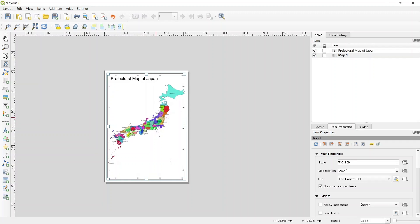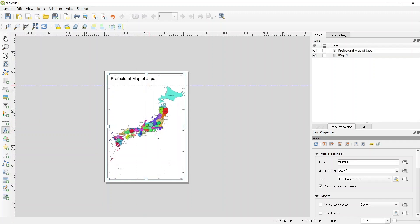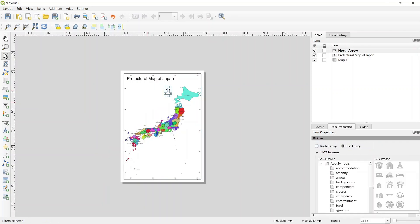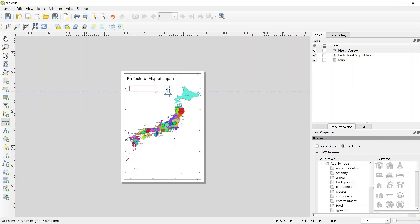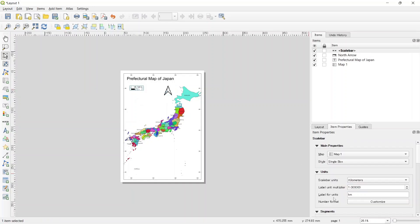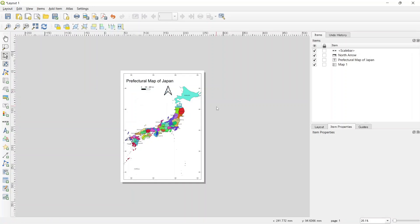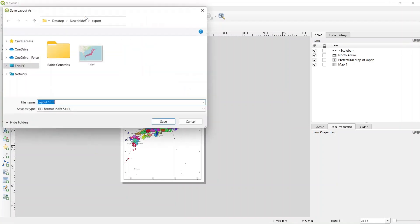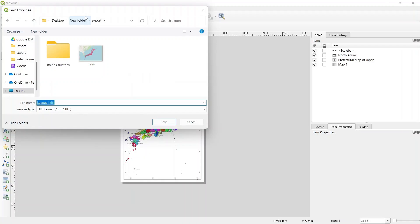Now let's add the north sign. Now we will export this map as a georeferenced map. For that, let's click on export as image and then type the file name.